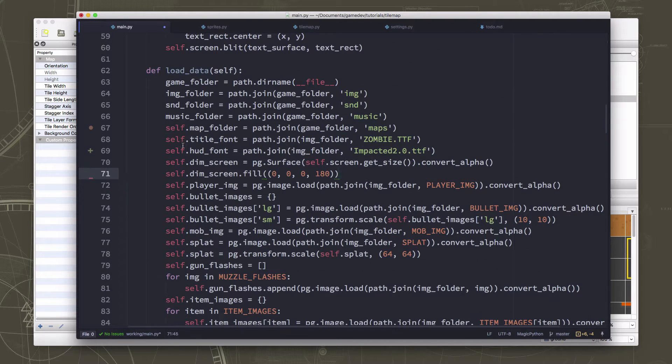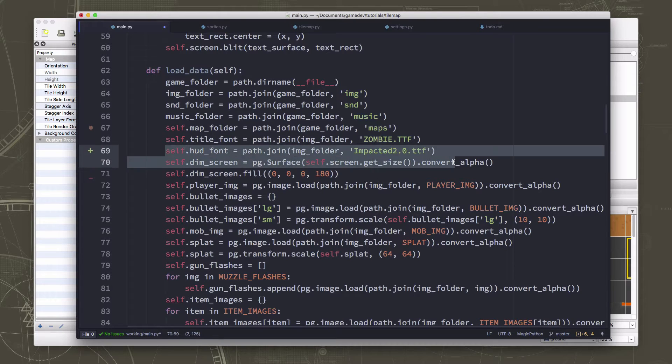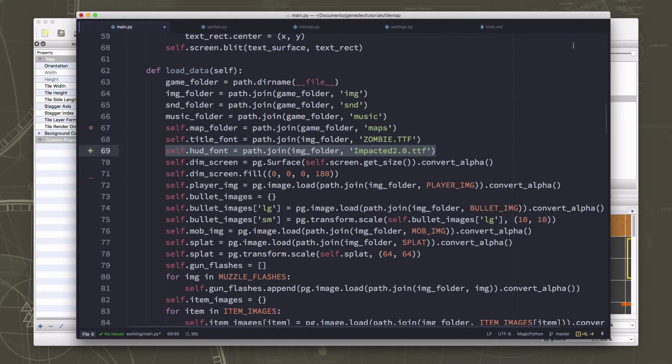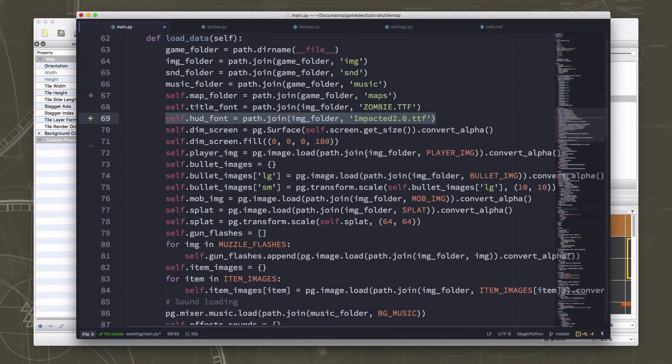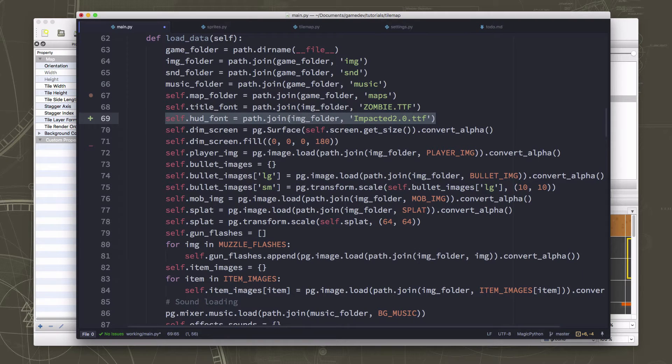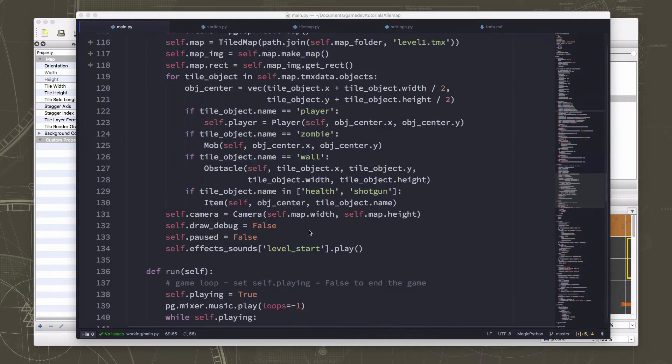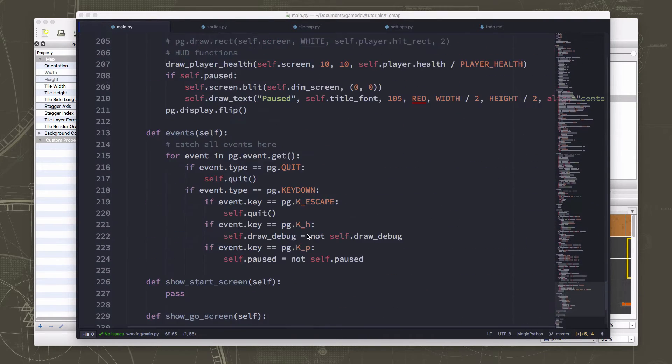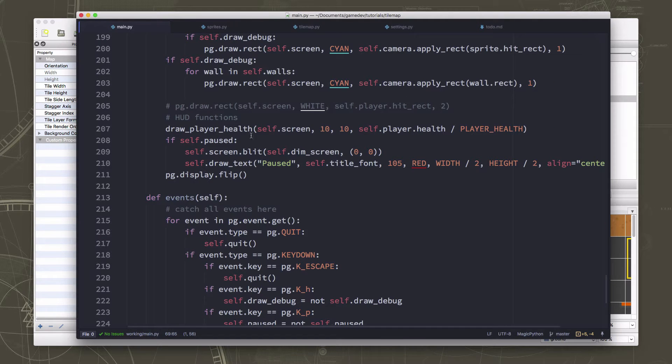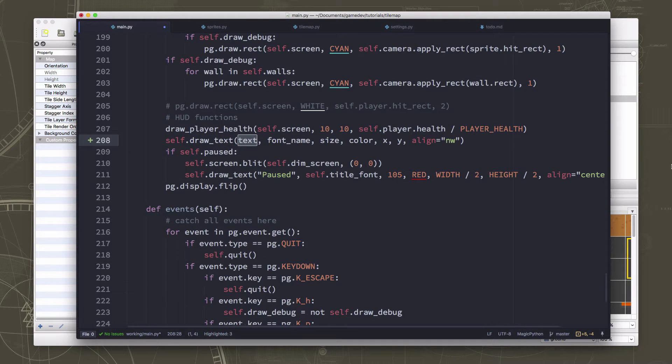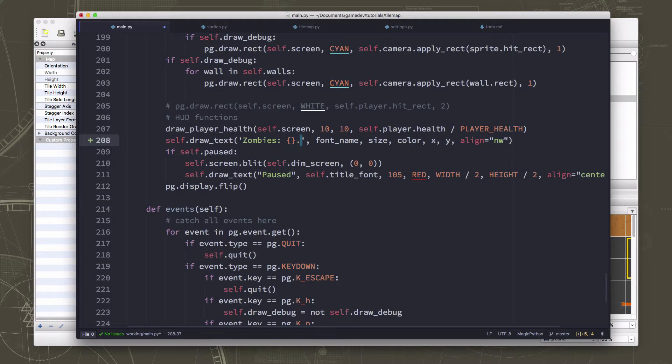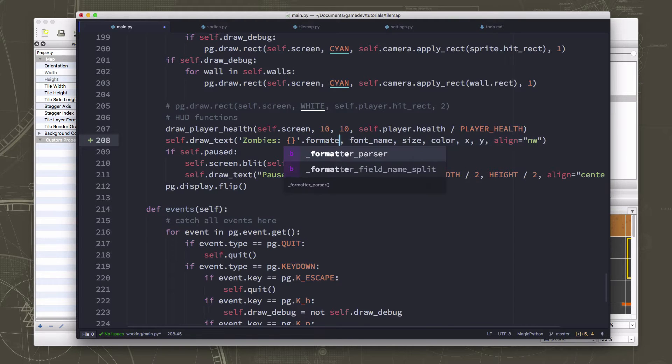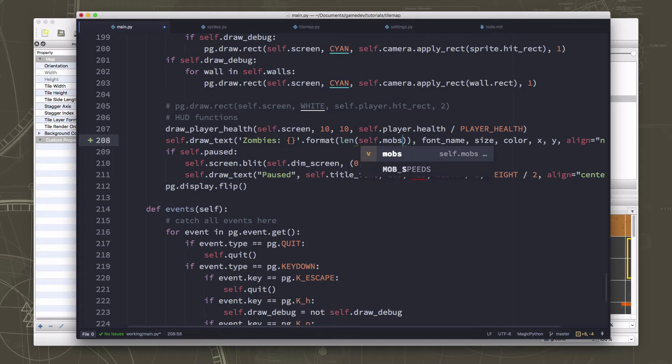So we just want to be able to display on the screen how many zombies are left. So I have added here, so we had our title font, which is what we did our pause menu in and stuff. This hud font is going to be for our heads up display for displaying any information. This is a font I picked out of the font folder I had with a bunch of different stuff in it, and you can download it in the link below. So we just want to draw the number of zombies on the screen in our draw section.